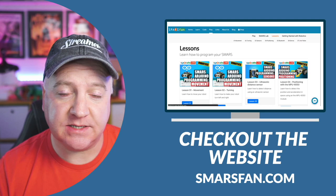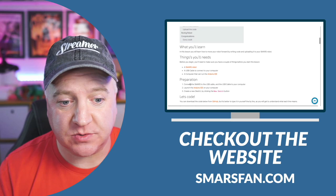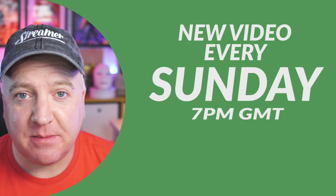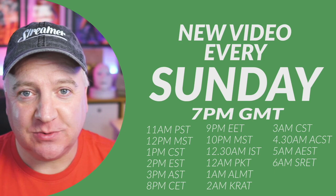I do go live every Sunday at 7pm British Summer Time or Greenwich Mean Time, whichever we're currently in in the UK. And the different time zones are displayed on the screen there, so the Americas and Canada on the left, we have the European zone in the middle, and we have China and Australia on the right hand side.